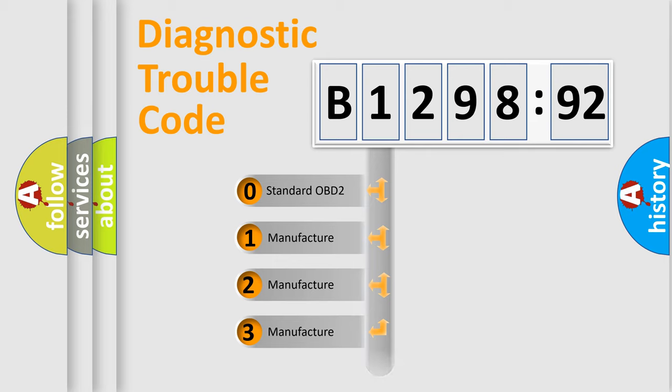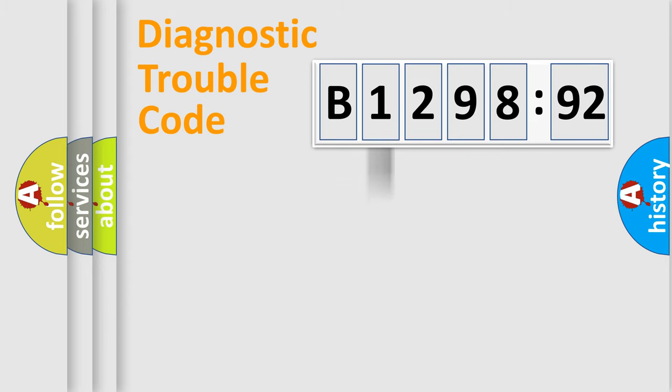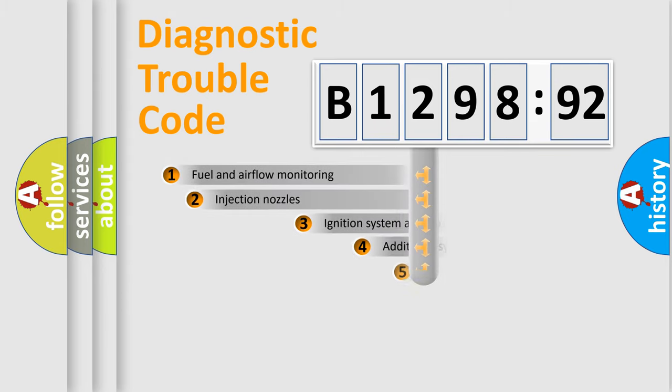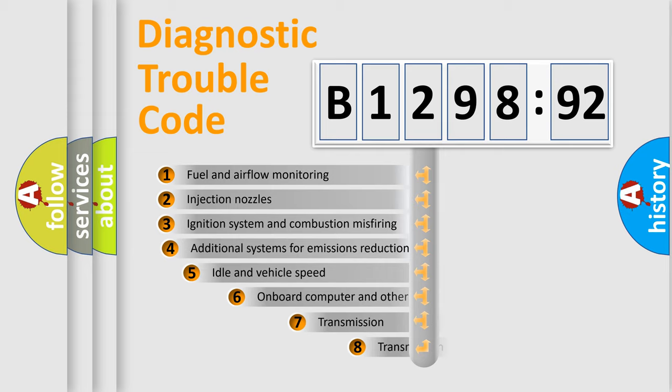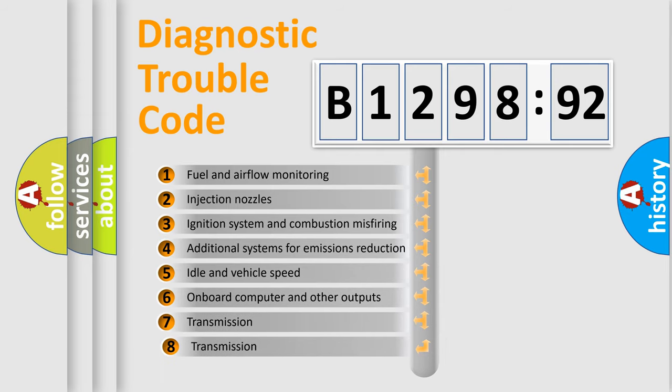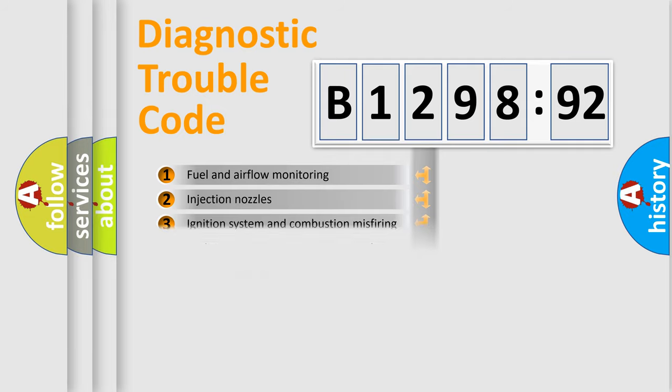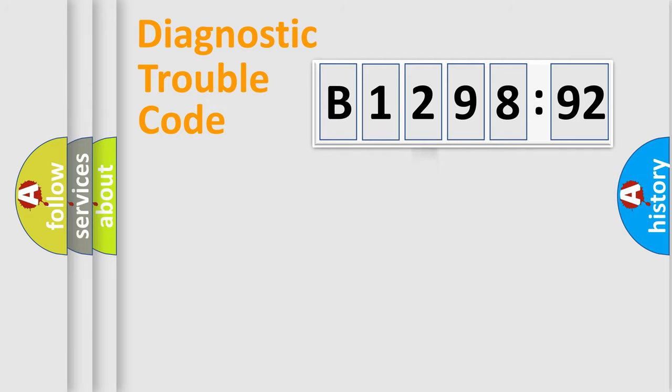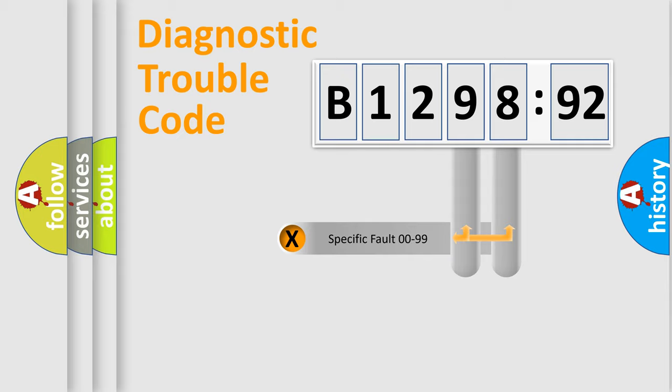If the second character is expressed as zero, it is a standardized error. In the case of numbers 1, 2, 3, it is a more prestigious expression of the car-specific error. The third character specifies a subset of errors. The distribution shown is valid only for the standardized DTC code.